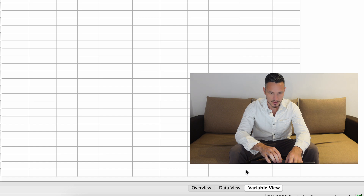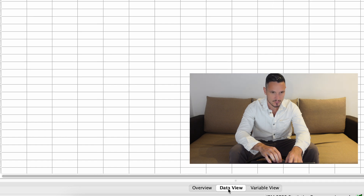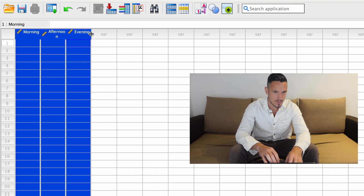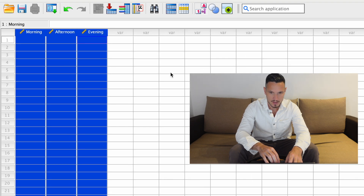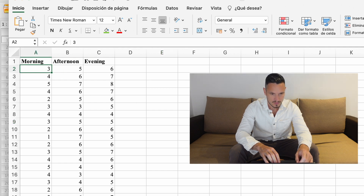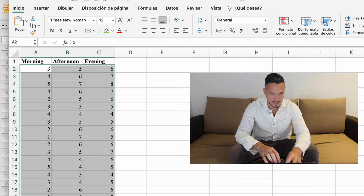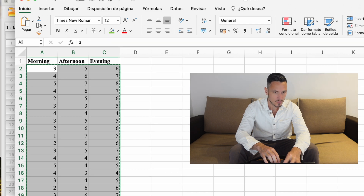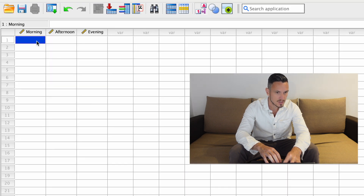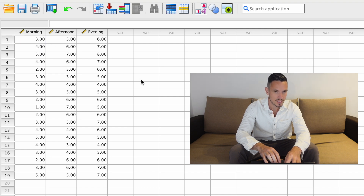Once I've done that, I'm going to go to the bottom of the screen and click data view. We can see that morning, afternoon, and evening have appeared at the top of the three columns. Then we can just copy and paste the data from the Excel file — select the data, press Ctrl+C, select the top left cell, and press Ctrl+V to paste those data in.